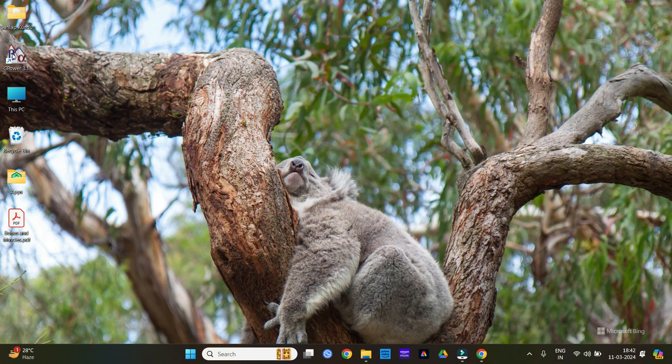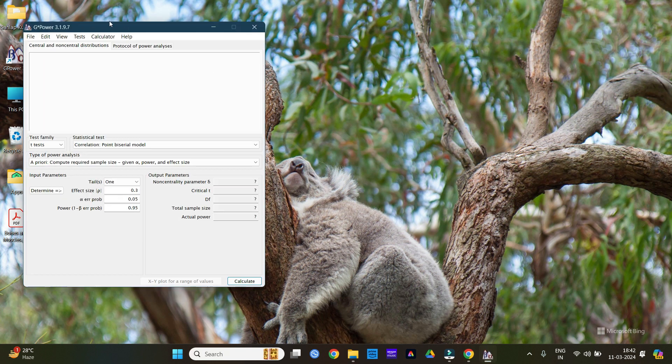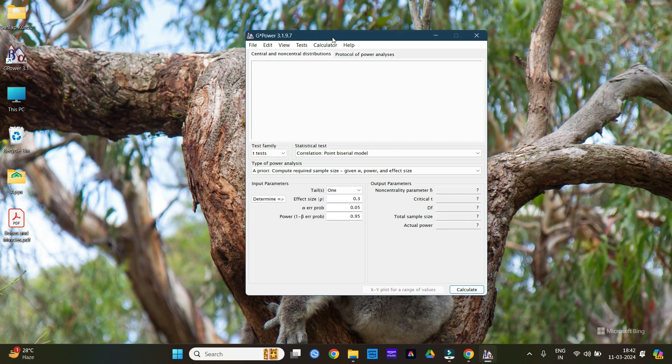Here is the software G*Power 3.1. This is the interface. In the next video I am going to show you how to calculate your sample size. Thank you for watching, see you in the next video.